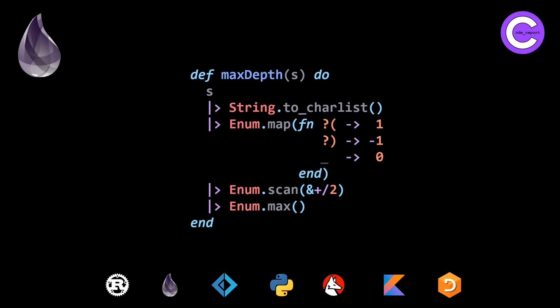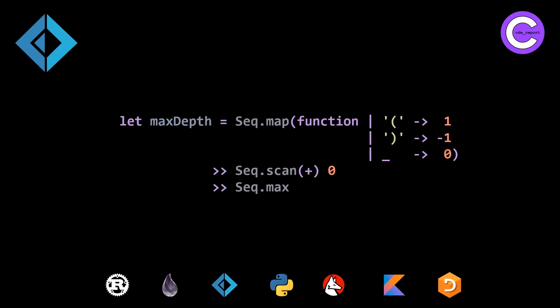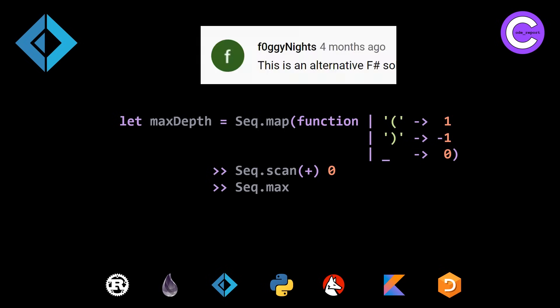And now we're going to move into our four new solutions. The first being F#. So this is our first F# solution, basically doing exactly what the Elixir solution from Jose that we just saw. It's mapping with pattern matching, dealing with the left parenthesis, right parenthesis, and then everything else, and then doing a plus scan and a max. Absolutely love that you can do a plus scan just with specifying the plus here in F#, which you would expect for more functional languages. So this was from foggy nights. Thanks for posting this.